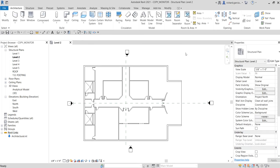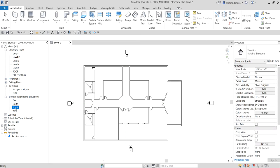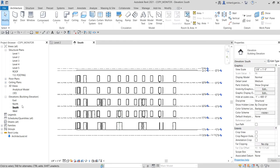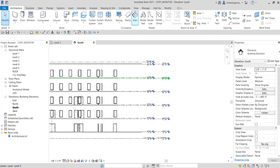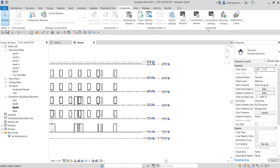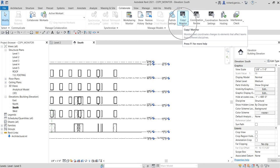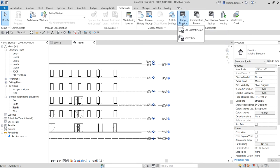Now my link model is loaded. I'm going to open the elevation view where I can see all the levels we created, and from there I'll perform the Copy Monitor tool. I'll select the South Elevation from the Project Browser. To find the tool, go to the Collaborate tab, look for the Coordinate panel, and you'll see Copy Monitor. Click the drop-down arrow — you'll have two options: Use Current Project and Select Link.